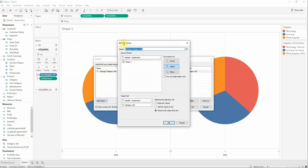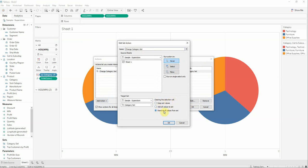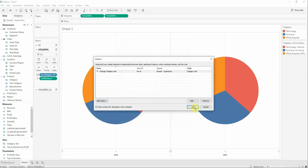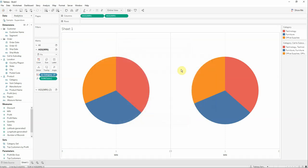Take a look that Tableau just changed the selection on clearing the selection. Be sure that you have remove all values from set selected.